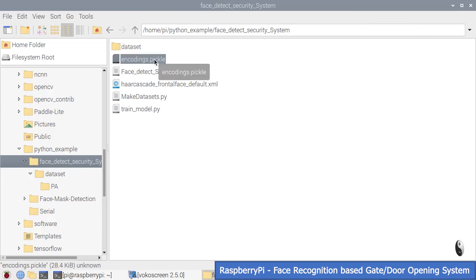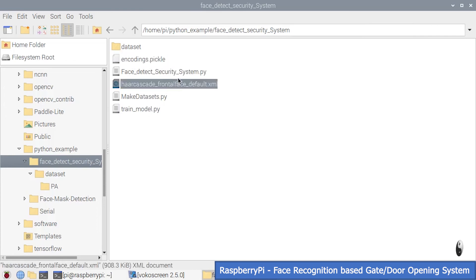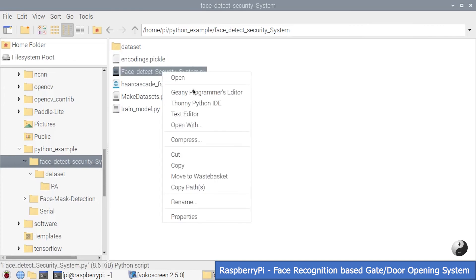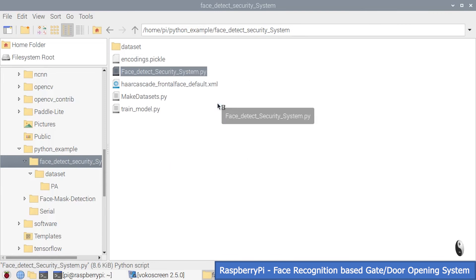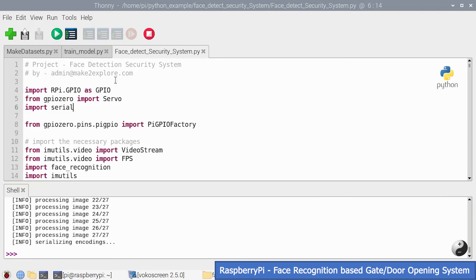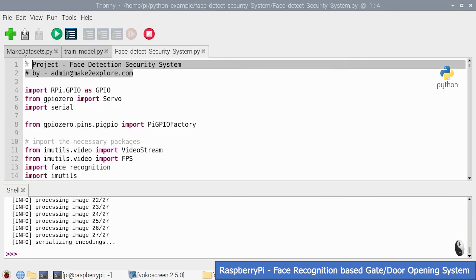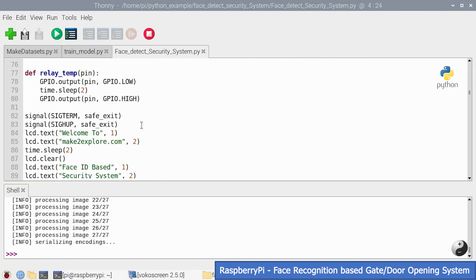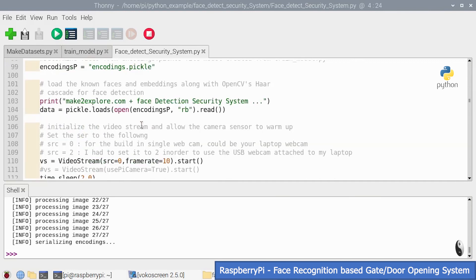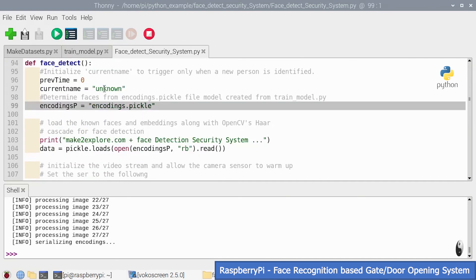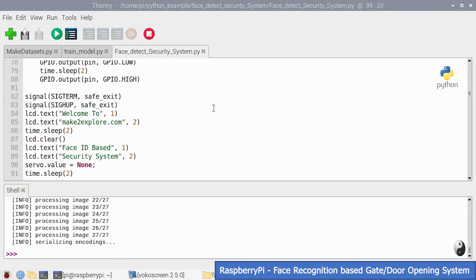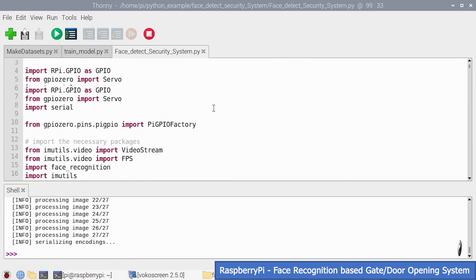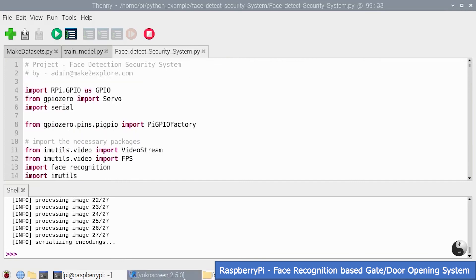Now let's see our main code — the Face Recognition Security System. Open it in Thonny IDE. Here is the code — we will share this code on GitHub. You can see we have loaded the pickle file model in the code. Now let's see the demo of this project, where you will see this system successfully recognize an authorized person and subsequently open the gate or door.